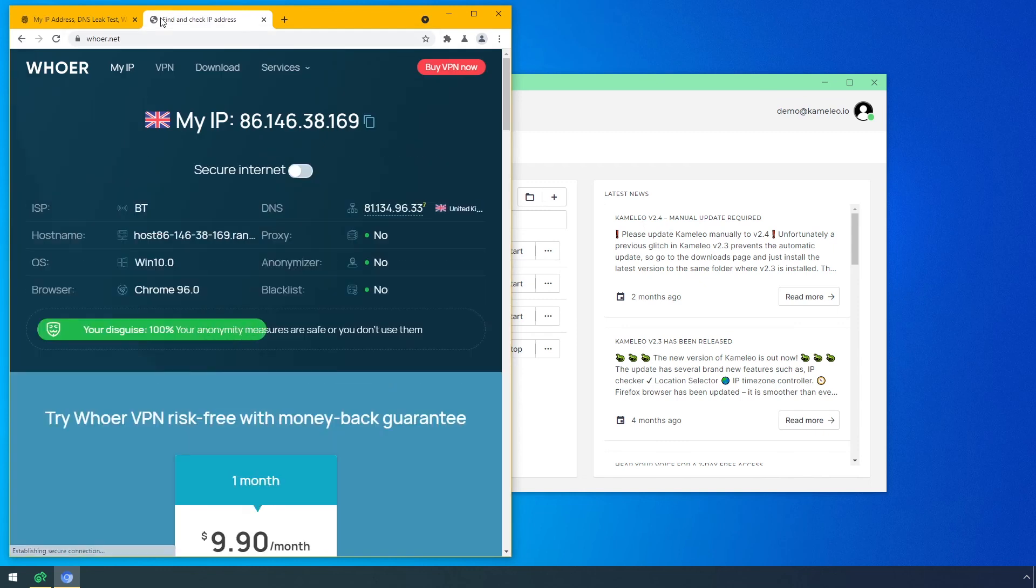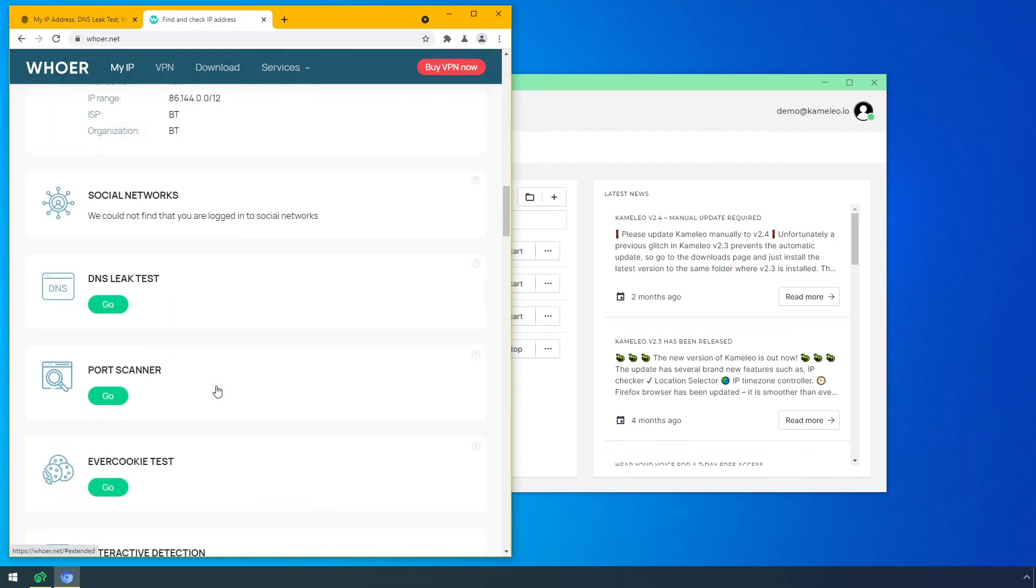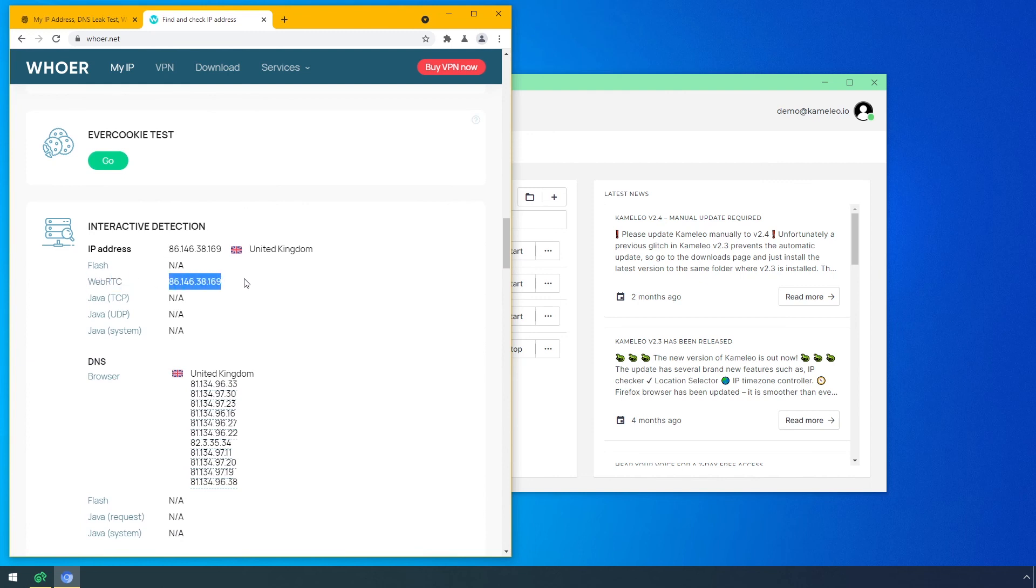To make sure, I check it on another site, where it looks the same. If you want to learn more about how to be anonymous on the internet, check out our other videos, or click on the links in the description.